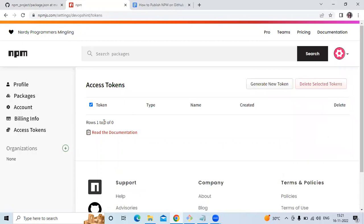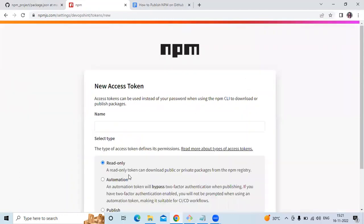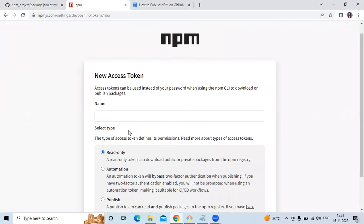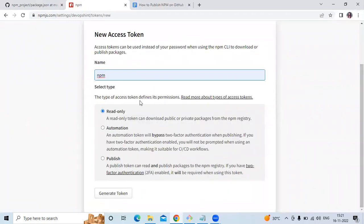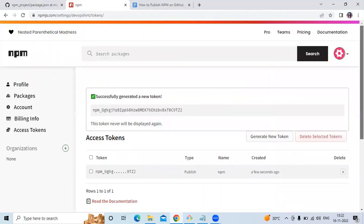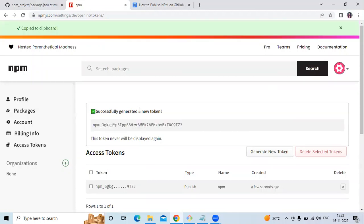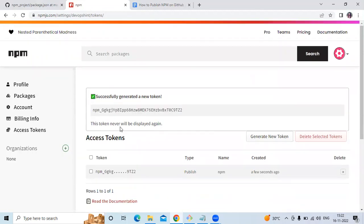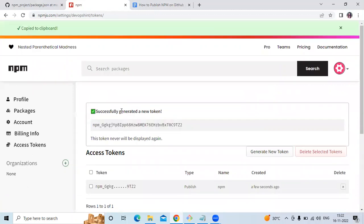We don't have any access tokens yet, so we need to generate a new one. Click 'Generate new token', enter the name 'npm', and select type 'Publish' — a publish token can read and publish packages to the npm registry. Generate the token, copy it immediately, as this token will never be displayed again.